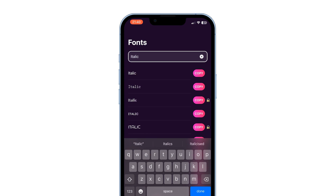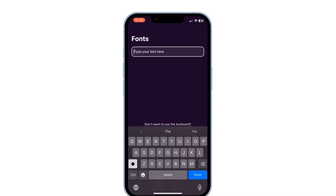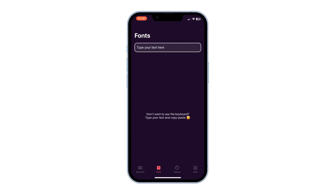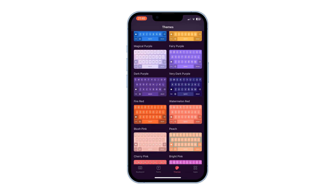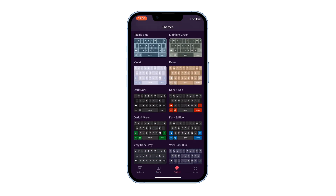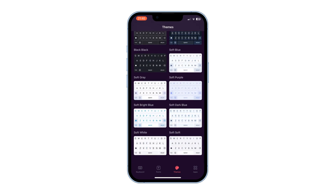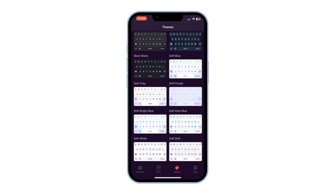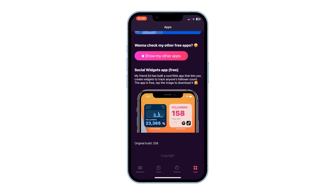Under Themes, you have all the keyboard styles available. Only the standard keyboard is free; for the others, you have to buy premium. Once you finish the setup, go to the keyboard.